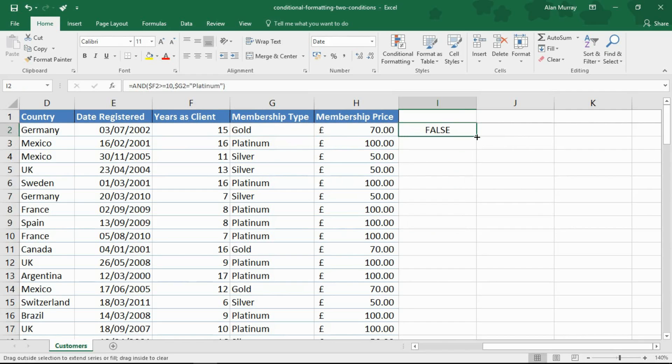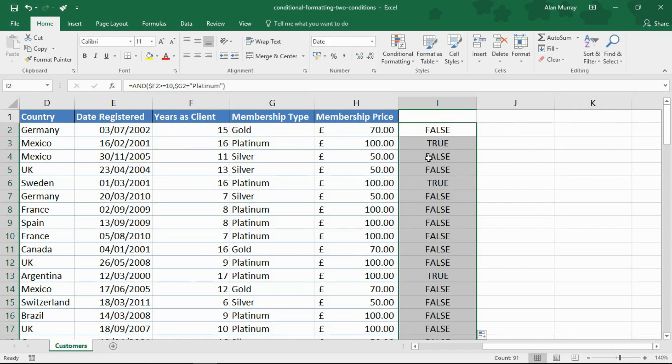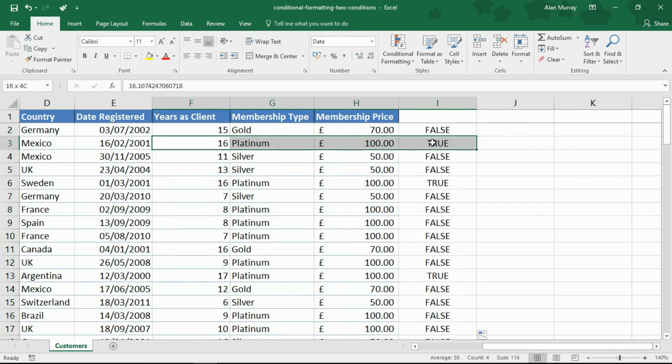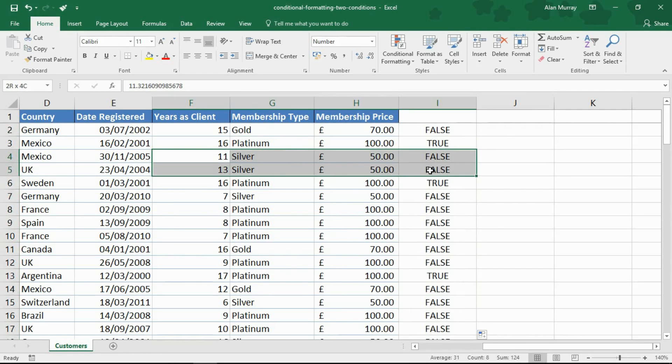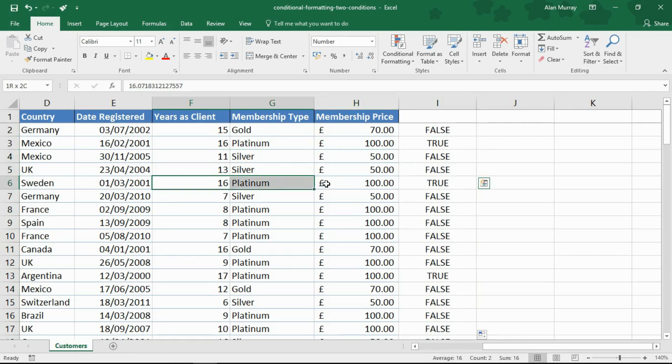Let me change it back to AND because I do want both conditions to be met. I could copy that down just to show that it's working. We've got a true there, we've got falses and we've got another true and this is what I need.